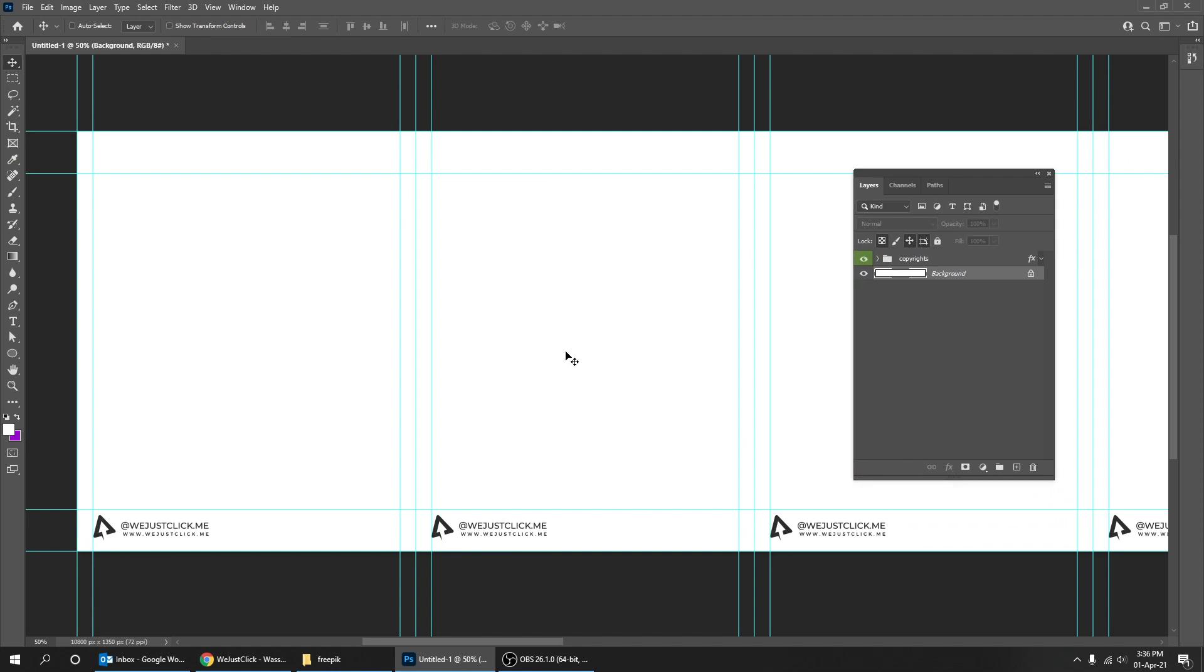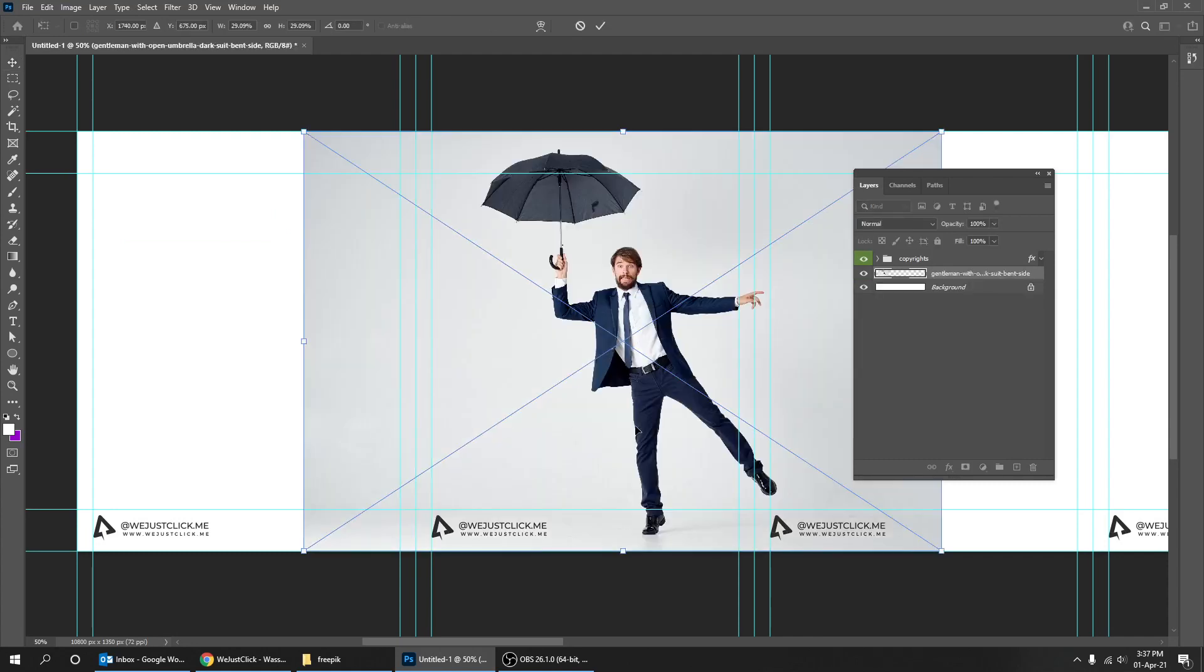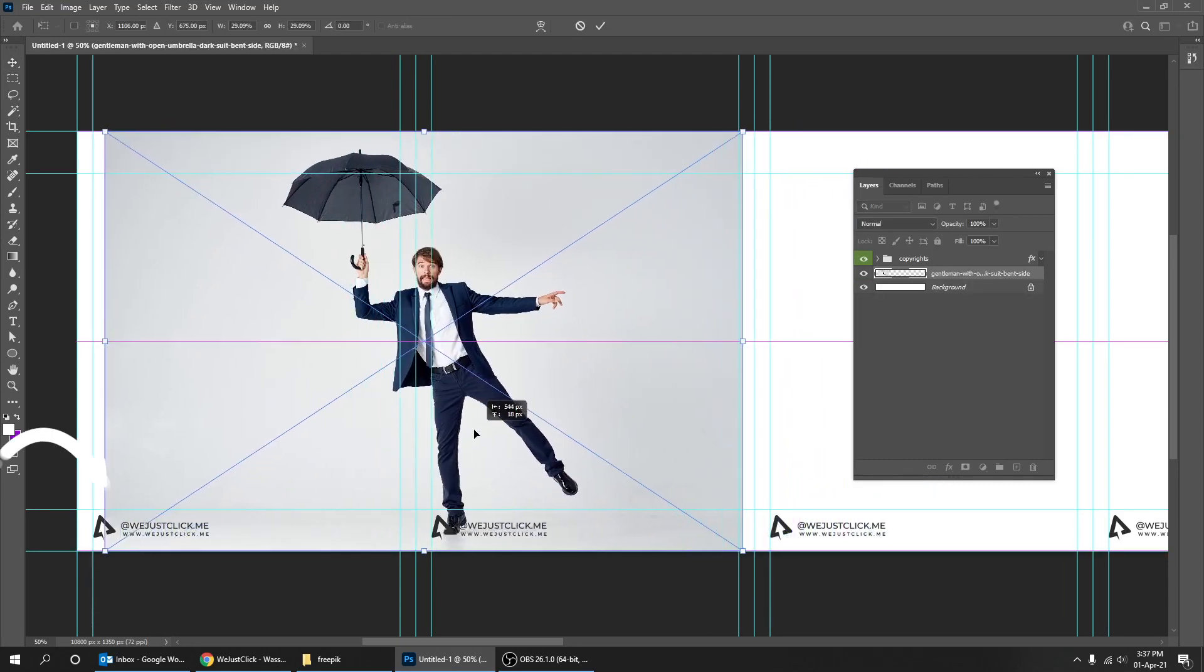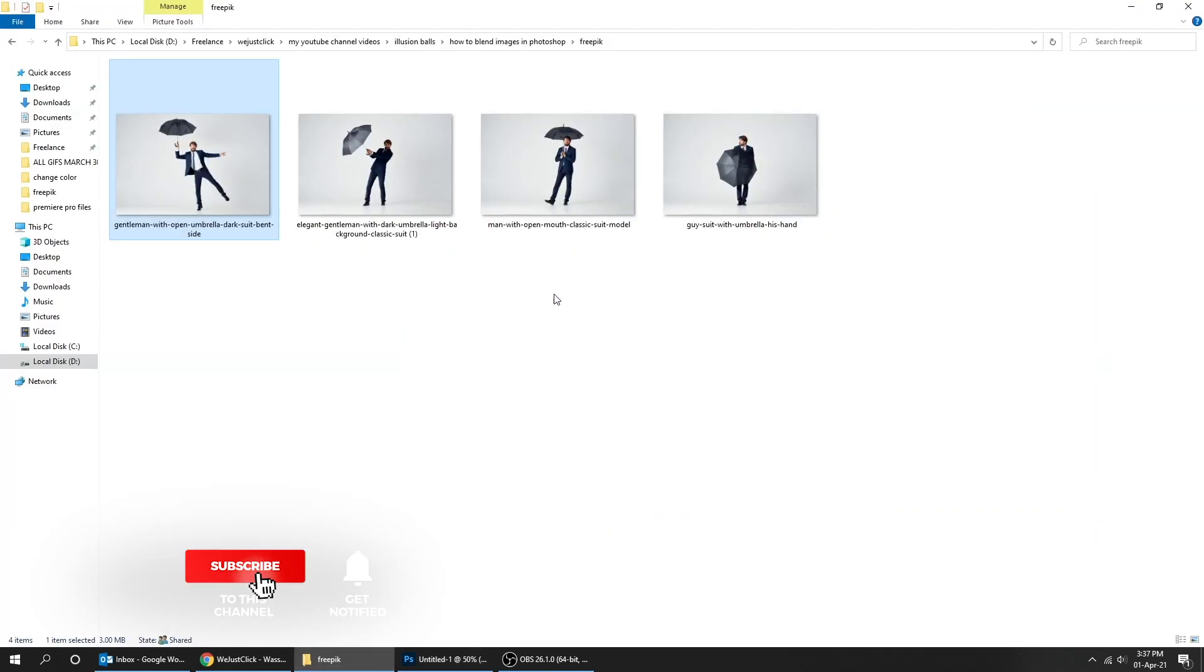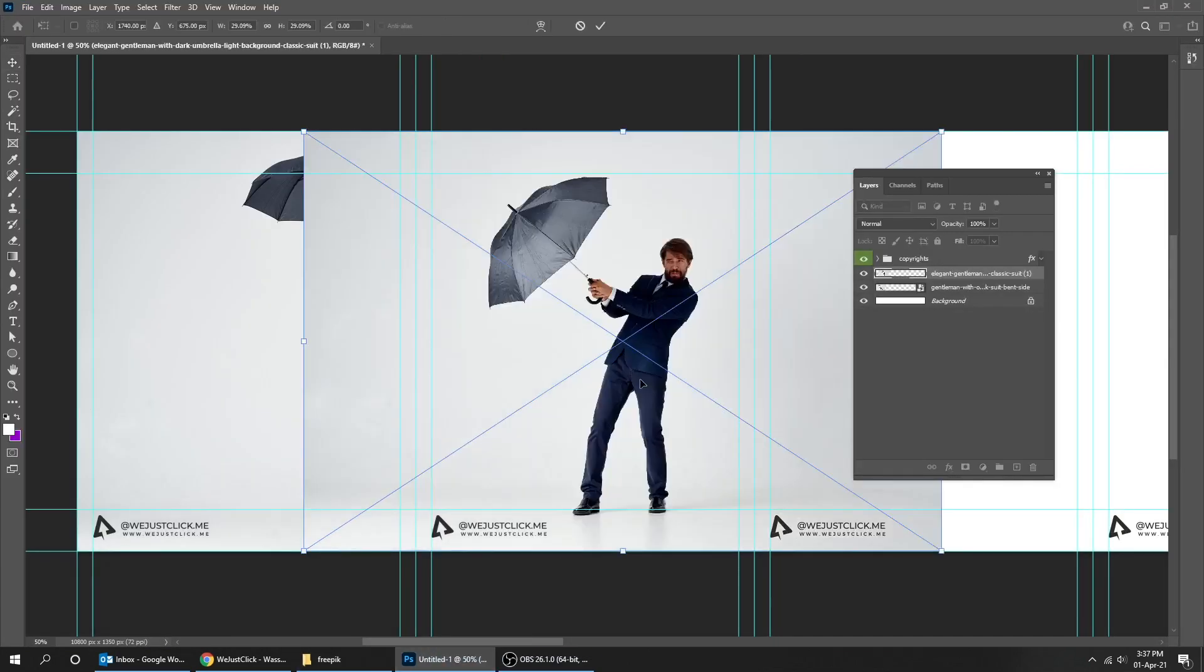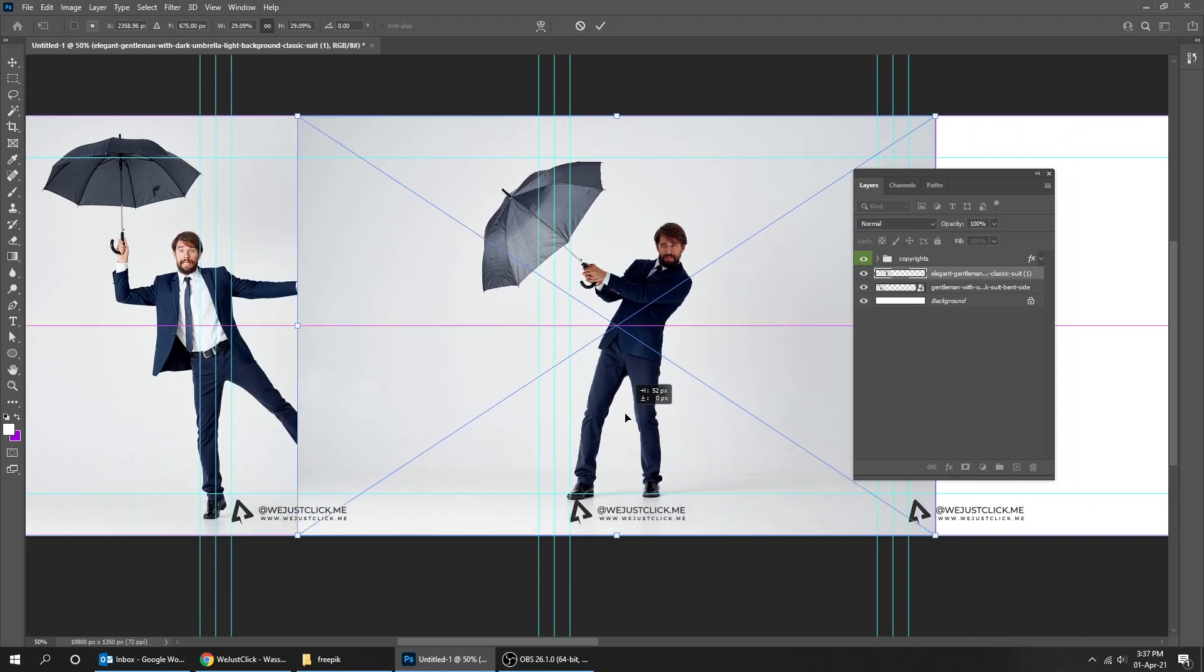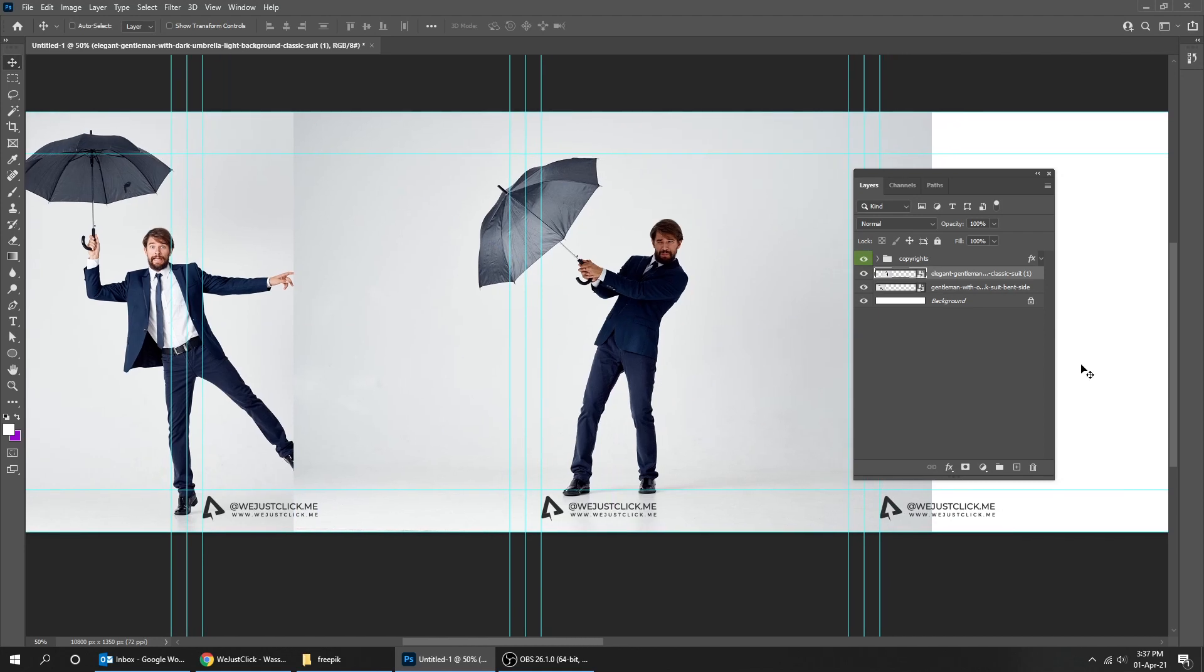Start by dragging your images to Photoshop. Place them the way you want. Let's put this picture behind the first picture.